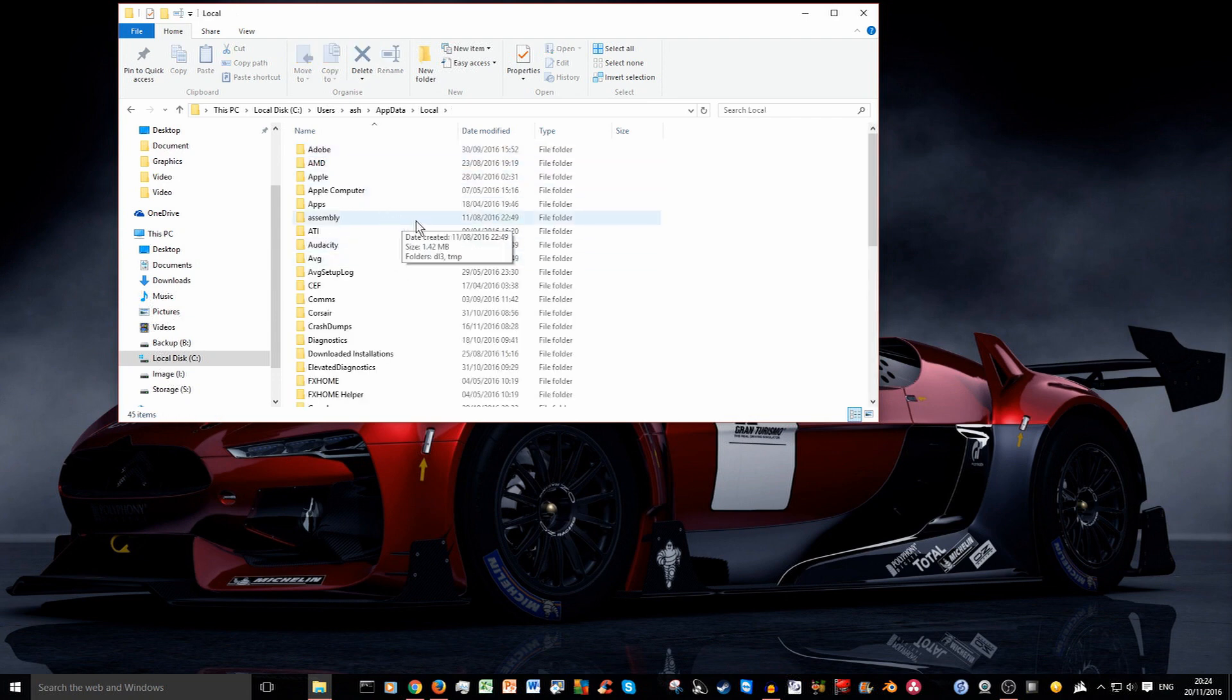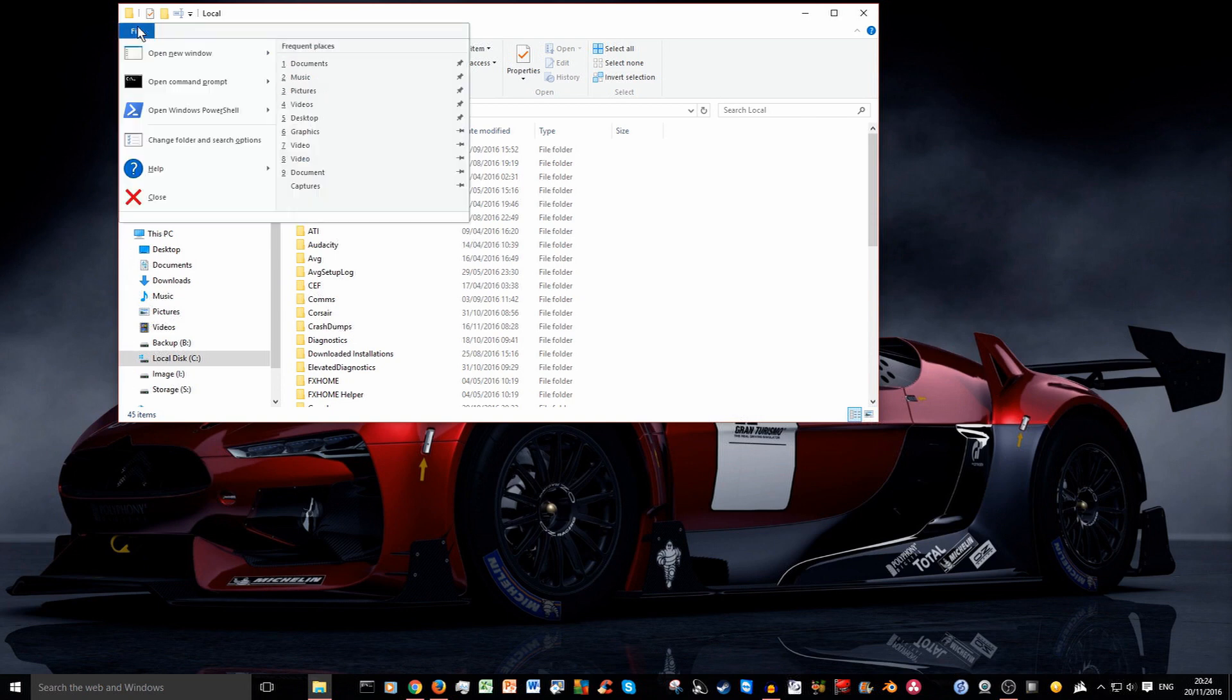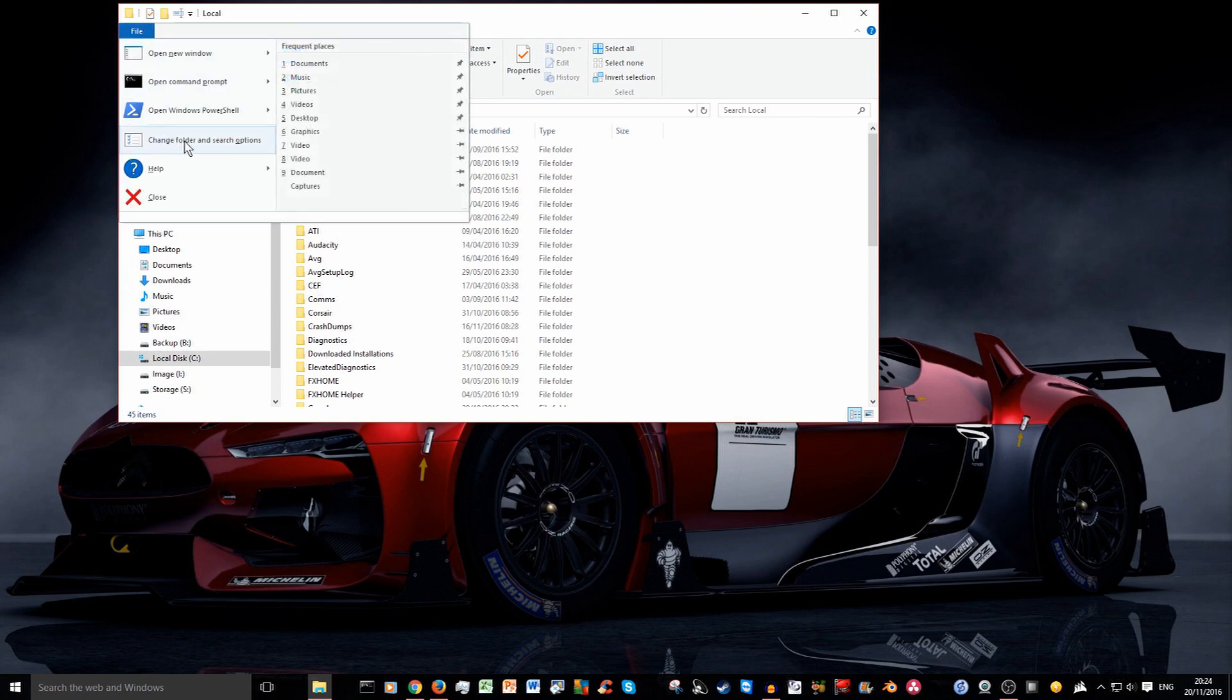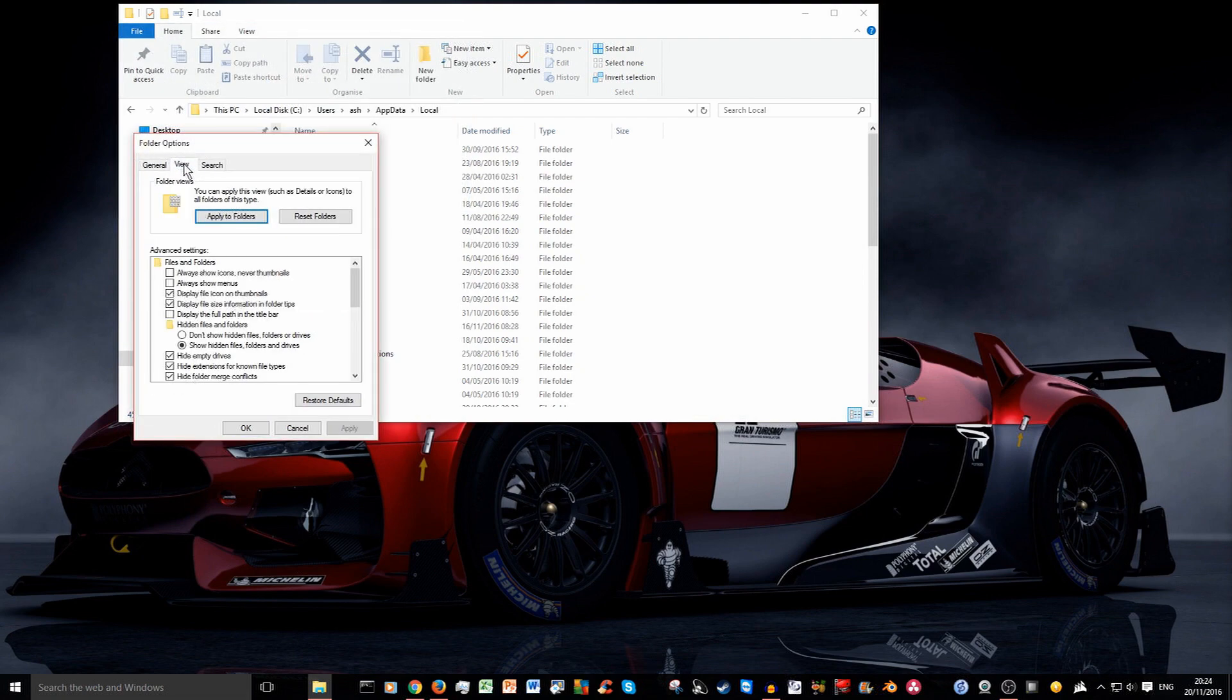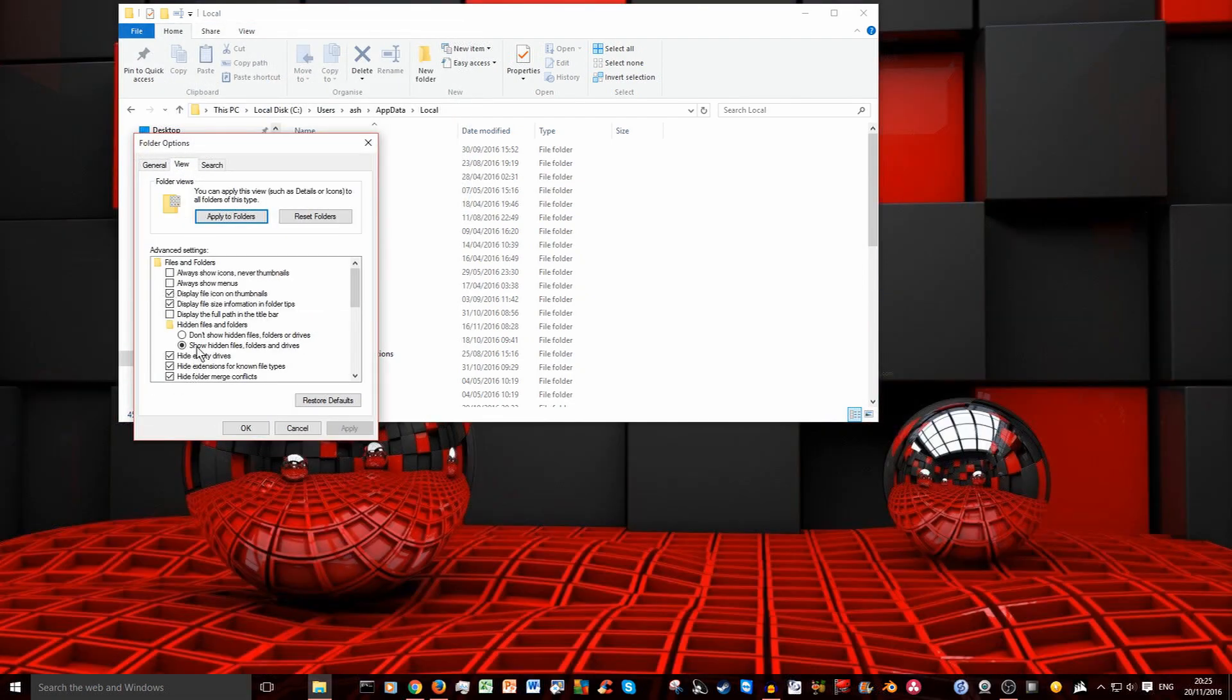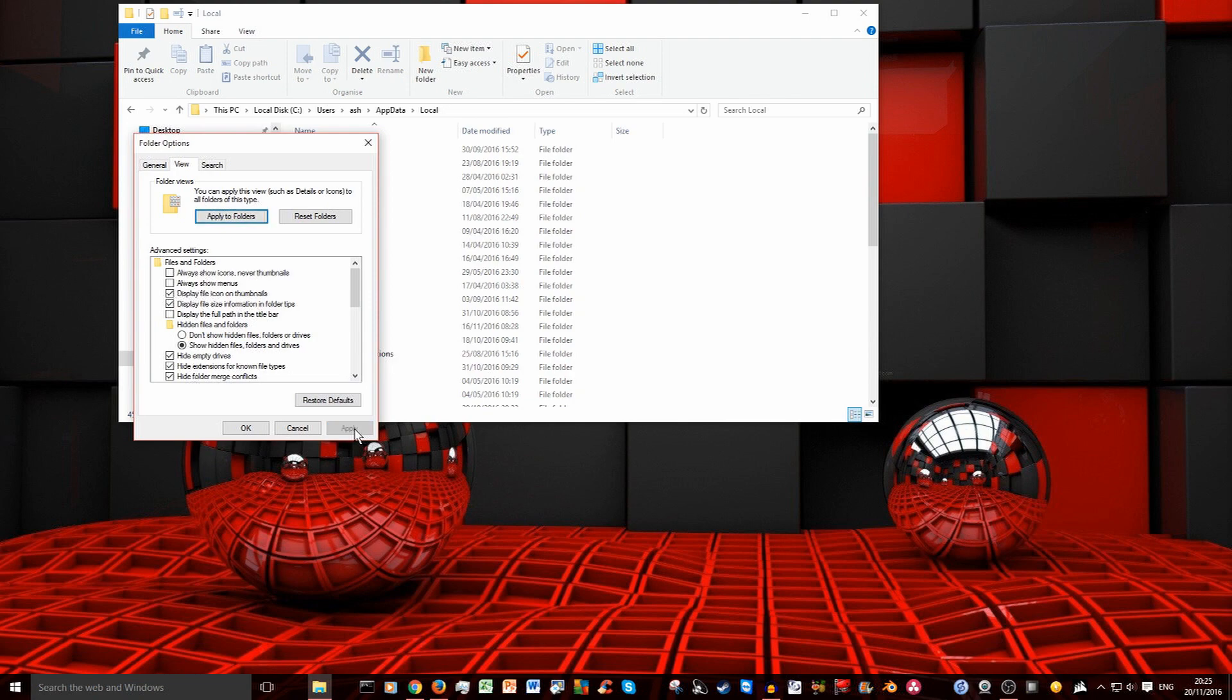Now the file you're going to look for is in here. It's usually hidden by default. So make sure you go to file and click on change folder and search options. And click on the view tab and make sure show hidden files, folders and drives is selected. By default it will be don't show. So just select show and click on apply.